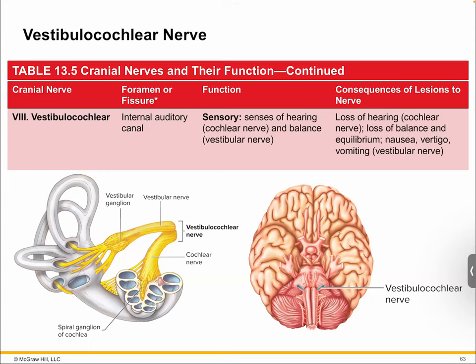Number eight is vestibulocochlear — a compound nerve carrying tracks for both vestibular and cochlear functions. It comes off the brain as a single nerve, but once it gets to the end of your ear it branches into the vestibular nerve, which is involved in balance, and the cochlear nerve, which is involved in hearing. So if you're getting vertigo, or having a hard time hearing, that's this nerve.